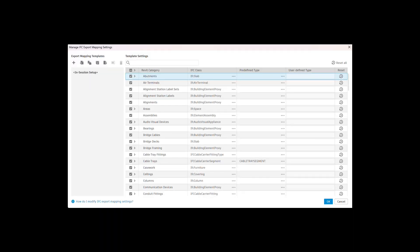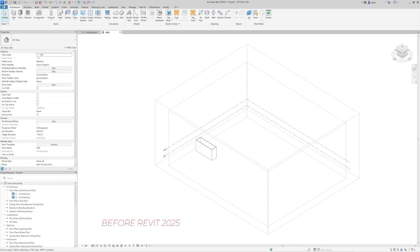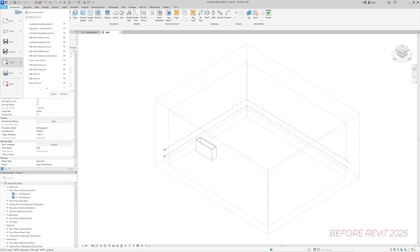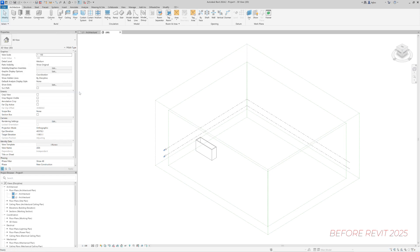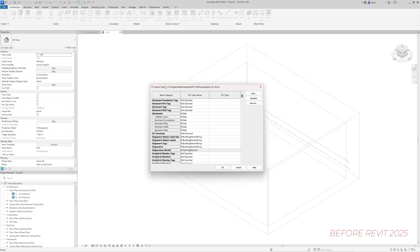My highlight is definitely the new IFC export mapping dialog, which defines the assignment of Revit categories to IFC classes. To remind you how this looked before Revit 2025, we had to go to Export, Options, check this table and type an alternative IFC class name if needed.